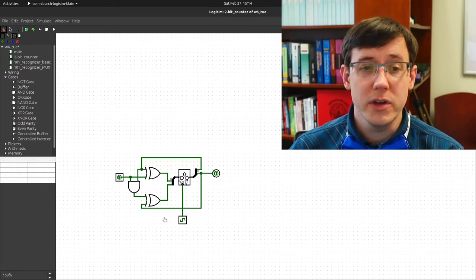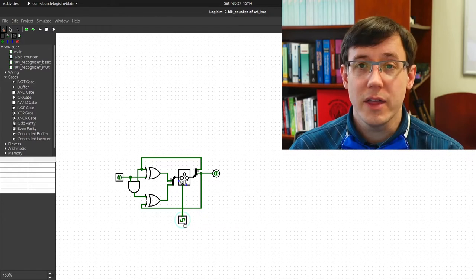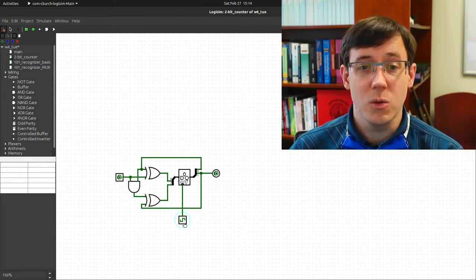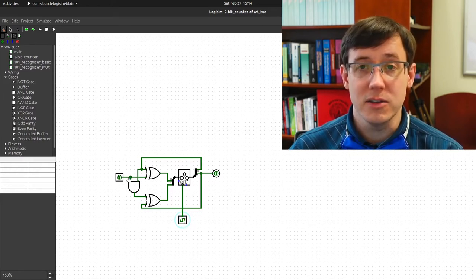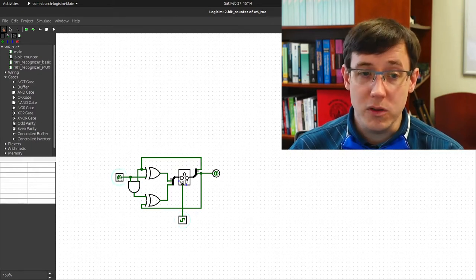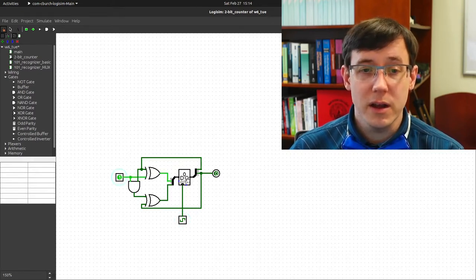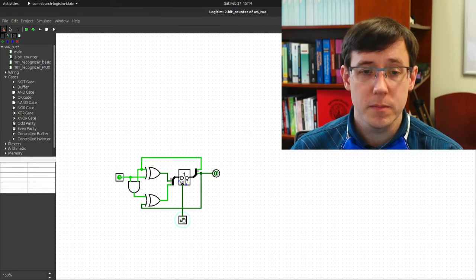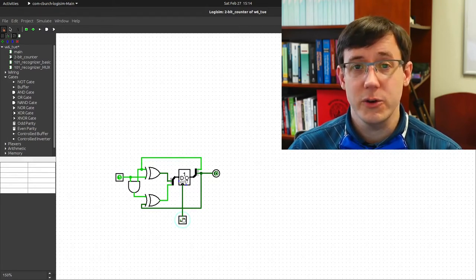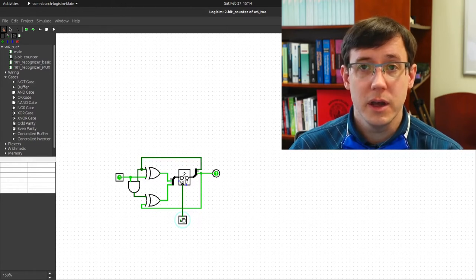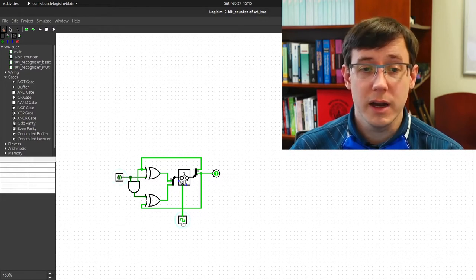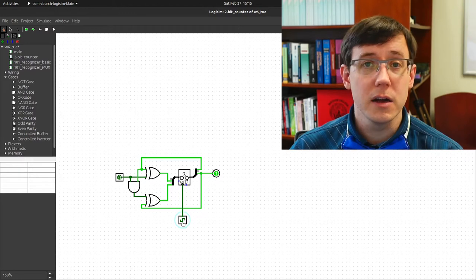As we saw in the previous video, if the input to the circuit is 0, then when the clock ticks, that has no effect on the state. The finite state machine remains in whatever state it was in as long as the input is 0. But if the input is 1, when the clock ticks, the state will transition from 0 to 1. On the next clock cycle it transitions from 1 to 2, then from 2 to 3. And if the input is 0 again, further ticks of the clock don't change the state.